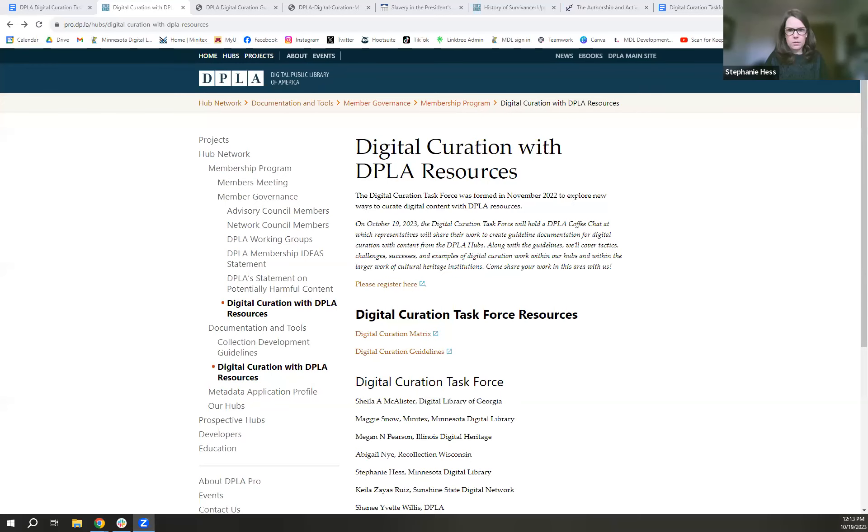This is the exciting part — it's like show and tell. You put all this work in and then you have something to show for it. I hope some of you saw some of the documents when you registered for this event, but if not, I can show you where to find them on the DPLA website. I'm going to go ahead and share my screen.